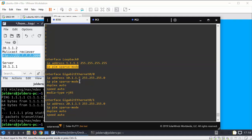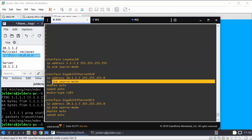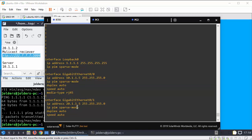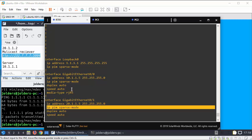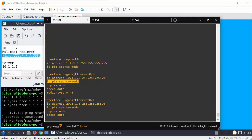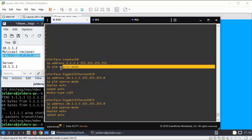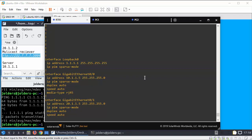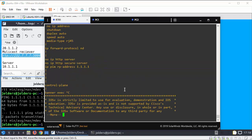The first interface IP PIM sparse mode, the second address which it goes through and out to the receiver. So you just need that command on all your interfaces that the multicast goes through.